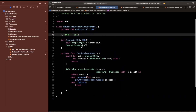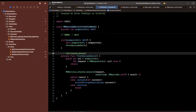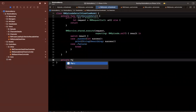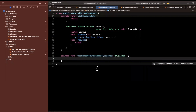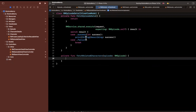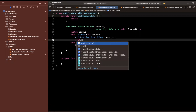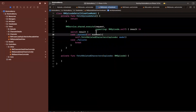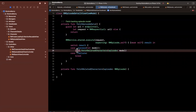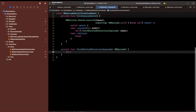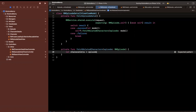I'm going to start by adding some comments: 'fetch backing episode model.' Then I'll create another function — private func fetchRelatedCharacters — and this takes in an episode of type RMEpisode. We're going to call this from the success handler by saying self.fetchRelatedCharacters, passing in the model, capturing self weakly so we don't leak memory.